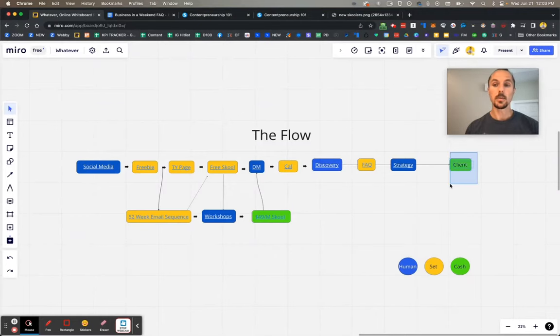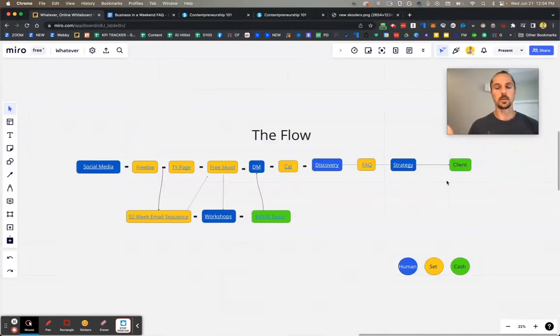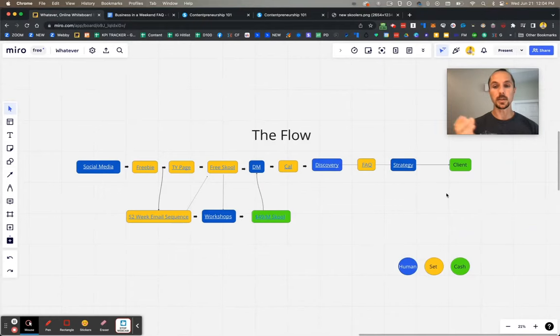From there, they can potentially become a client. Now, if they can't afford the high-ticket program — and statistically, most people won't — what do you do with the other 50 to 80%? In the past, we'd say sorry, try again later and follow up in a few months. But nowadays, we finish our strategy calls with a 90% close rate. 90% of our strategy calls end up in a sale — not necessarily a high-ticket sale, but a sale of some sort: either high-ticket or low-ticket.